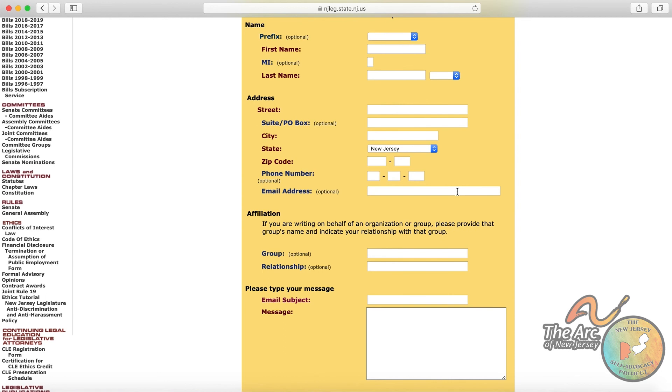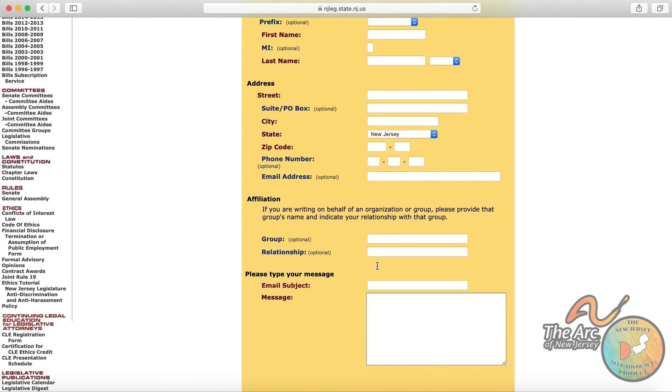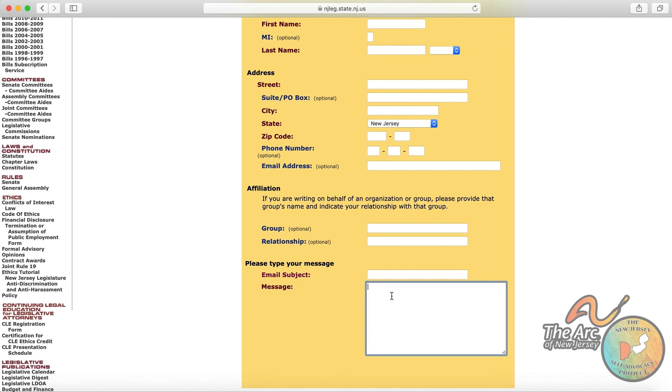But if you were filling out this form and wanted to advocate on an issue of importance to people with developmental disabilities, and you want to identify as a member of the statewide self-advocacy network, you can certainly put that information there. And then this is open to you to personalize. This is where you write your message.